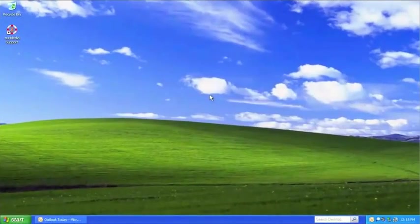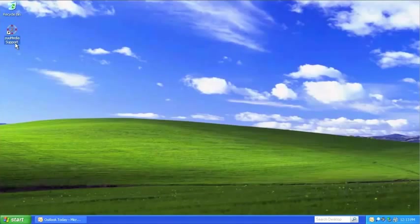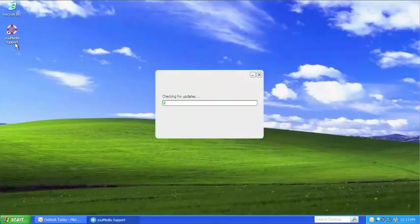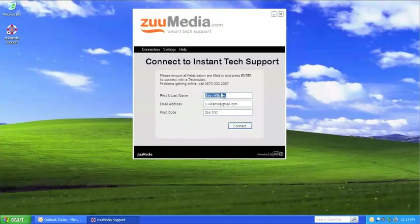It's very easy to get support. Simply click the Zoom Media support icon on your computer desktop at any time and you'll be securely connected to a Zoom Media support technician. Your contact details are already entered to save you time.